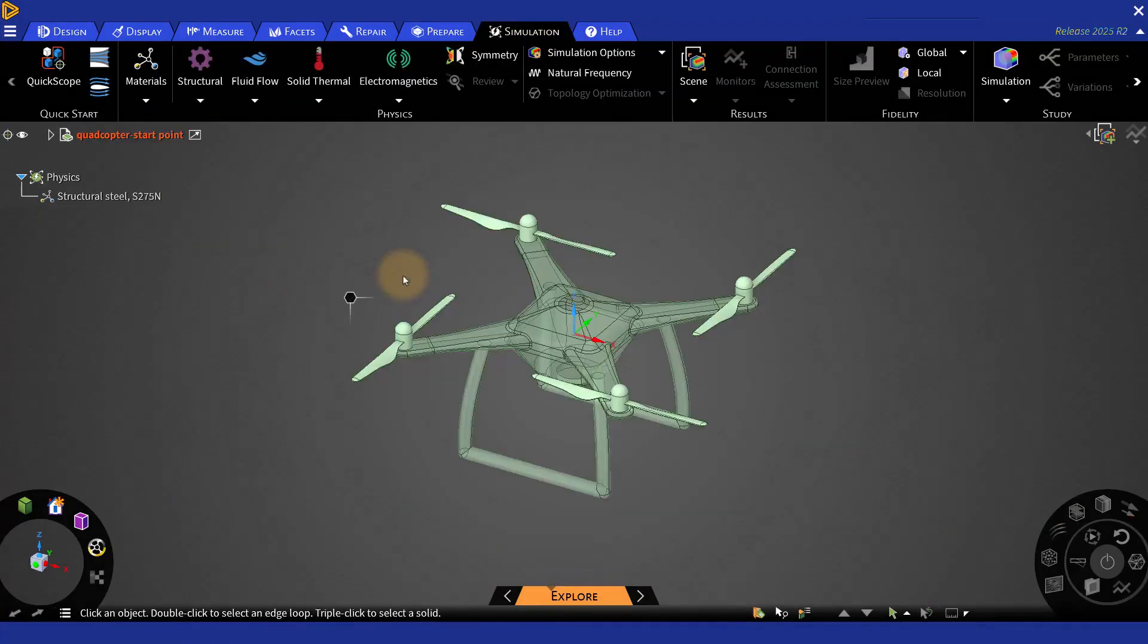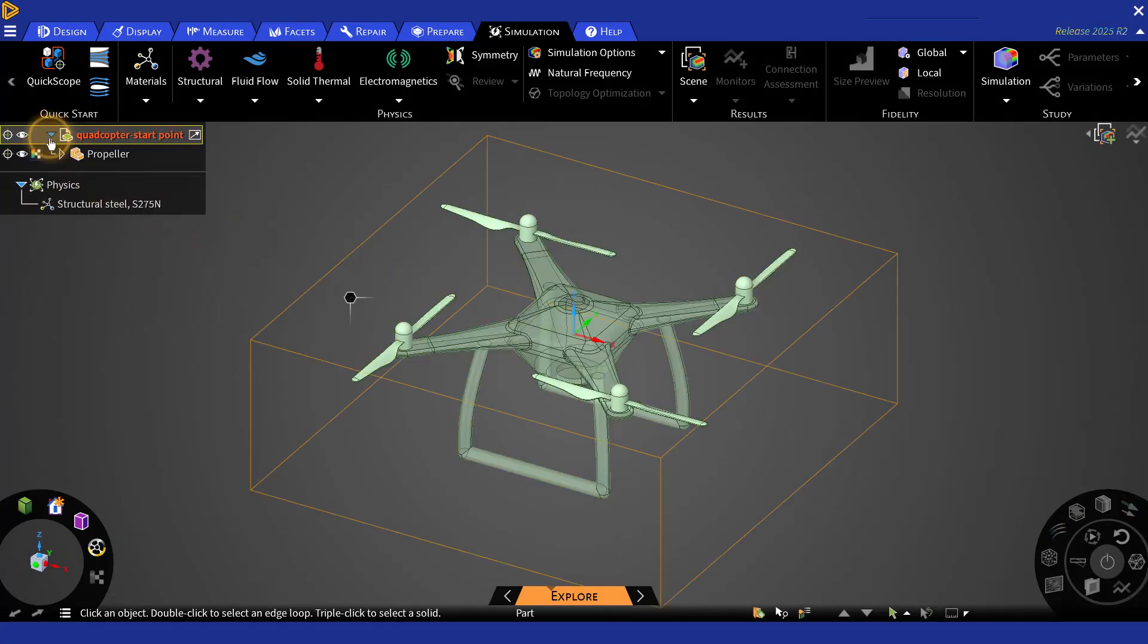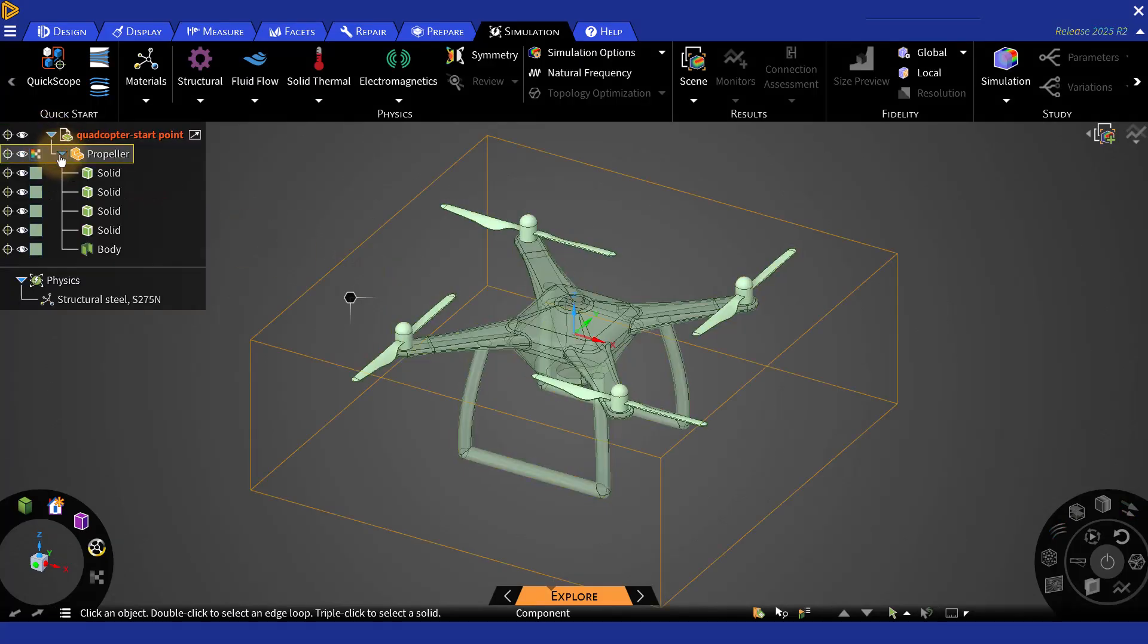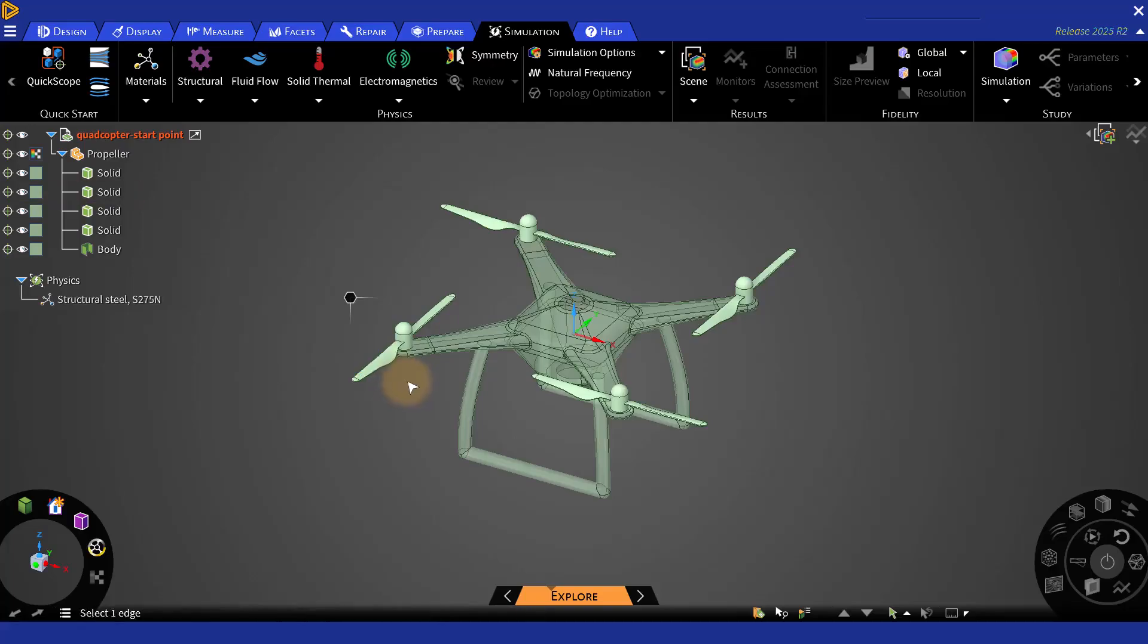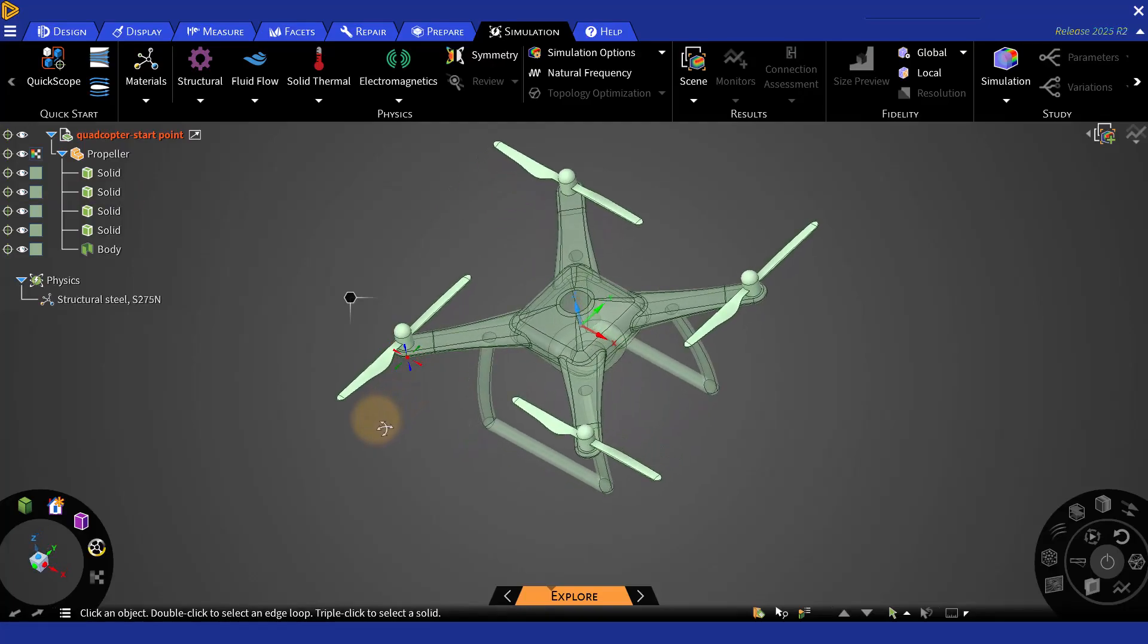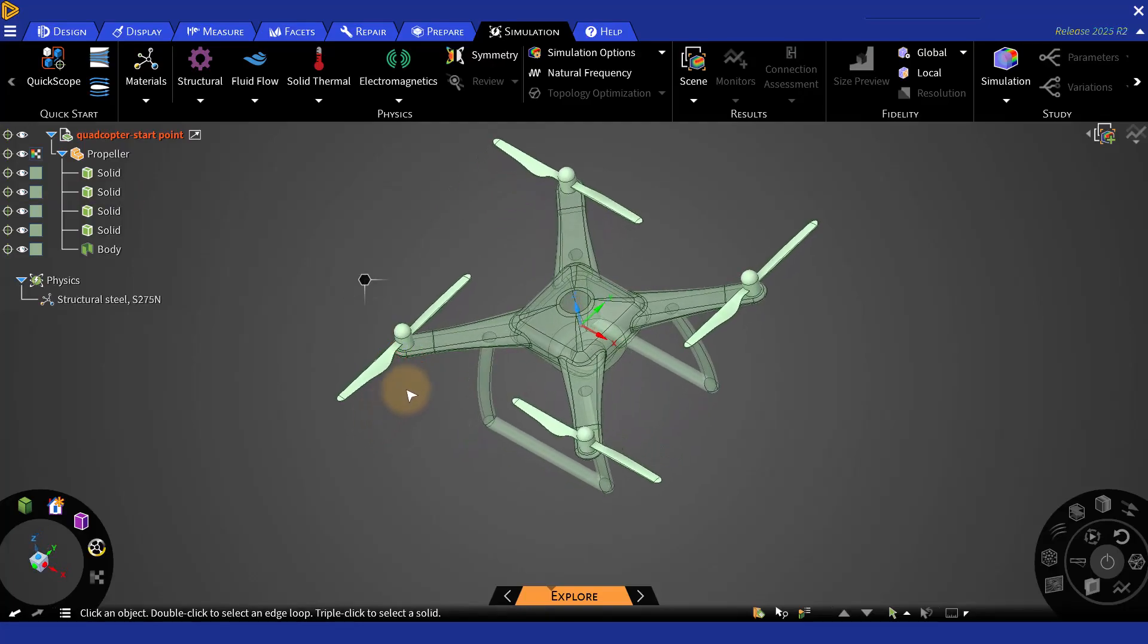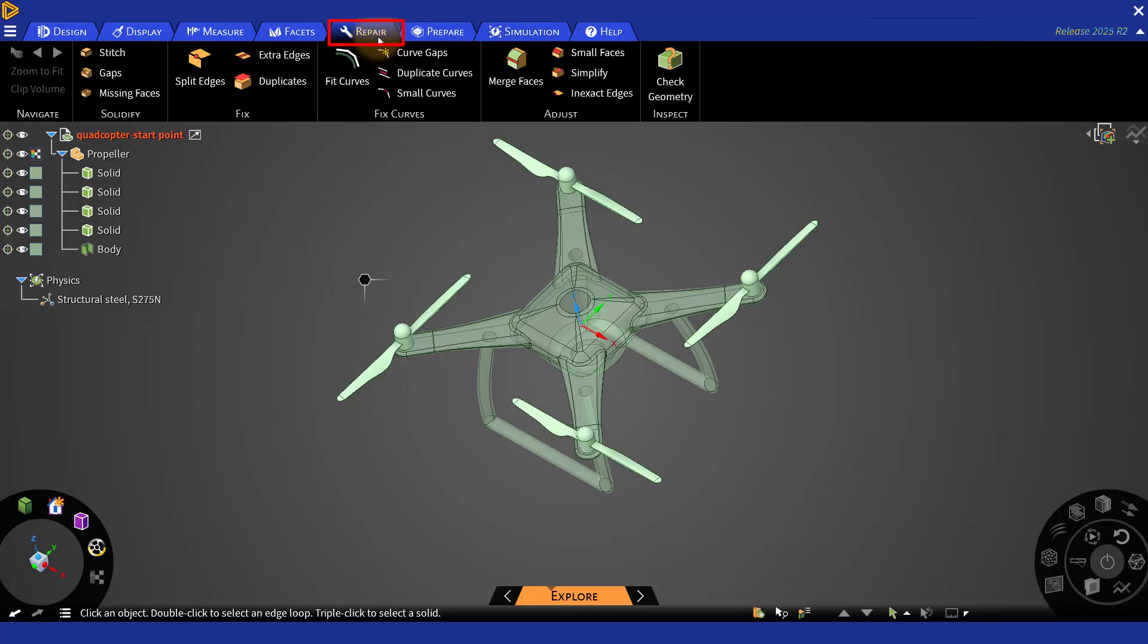When you import your geometry into ANSYS Discovery, there might be some potential issues such as missing faces, small gaps or sharp angles. To prevent meshing issues, these problems have to be fixed. To fix them, you can just go to Repair tab and then try different tools and functions that are available in ANSYS Discovery.